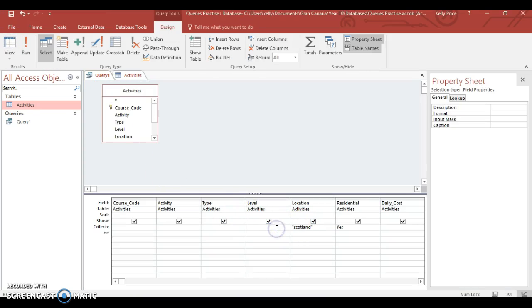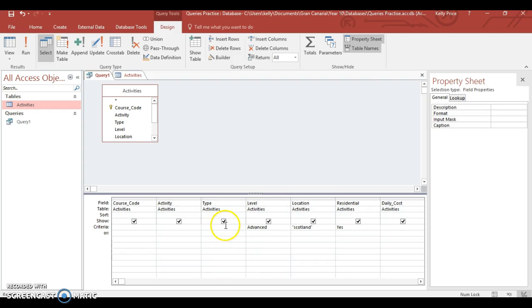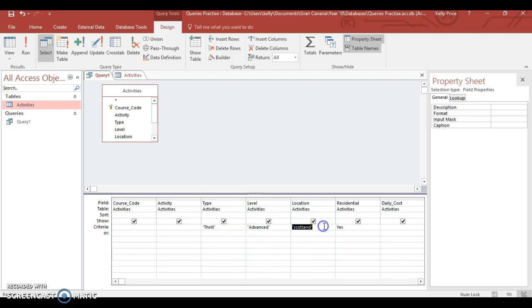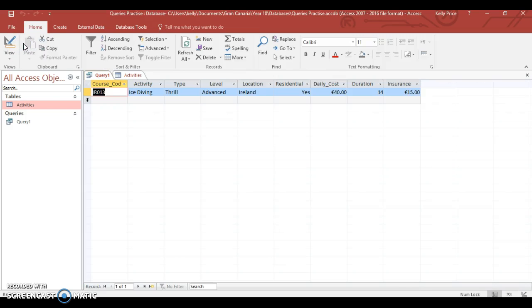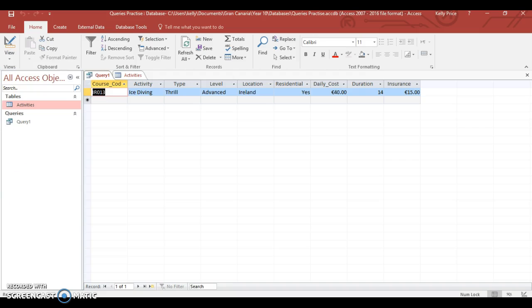And I'd go to level. And I'd type in advanced. Type is thrill. And then location is Ireland. Obviously I'd take this out because I don't need it. And search. So some of your searches may come back with nothing or some of them one. Okay.